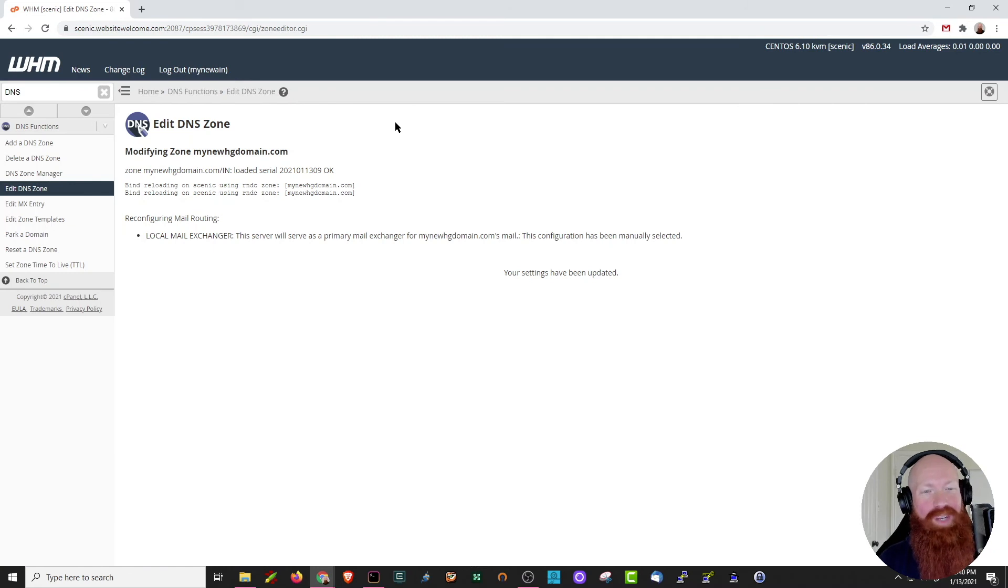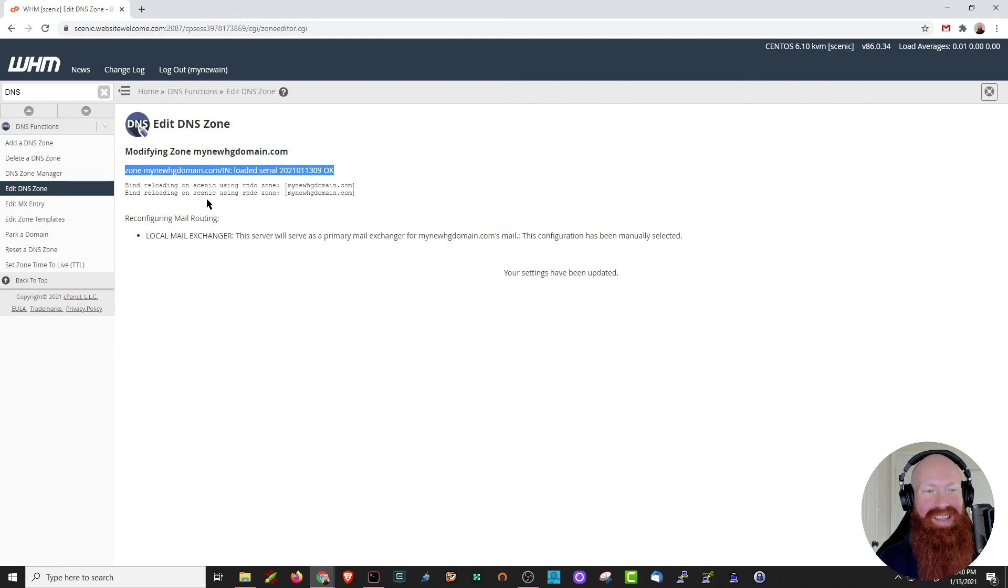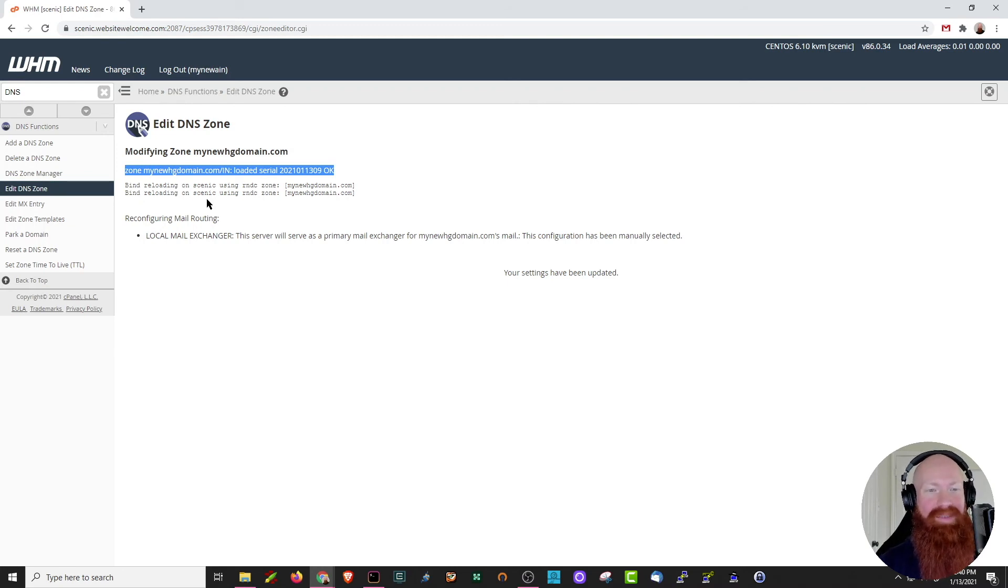Now you'll see that WHM is telling us that it loaded the serial number okay, which means it effectively saved our changes. You can see it's essentially restarting the named or bind service to make sure that those changes take effect.